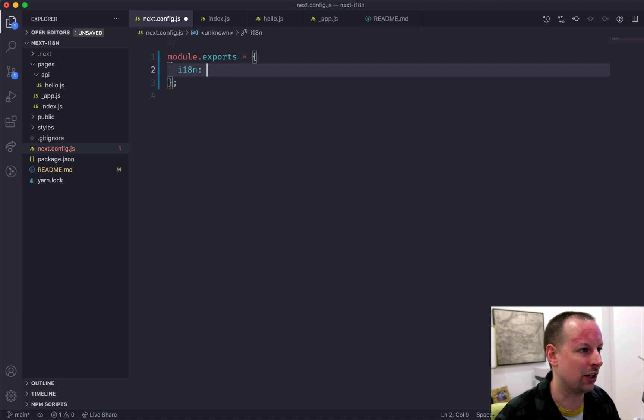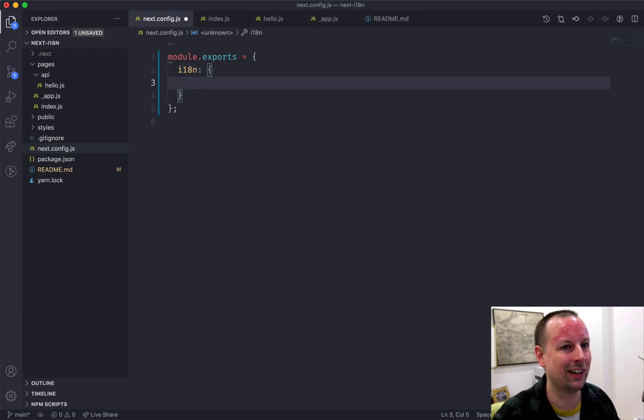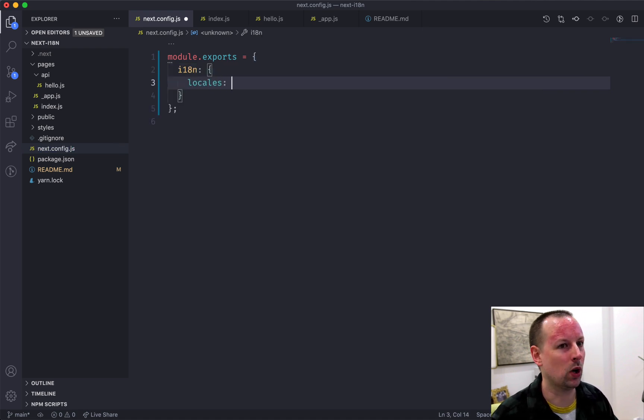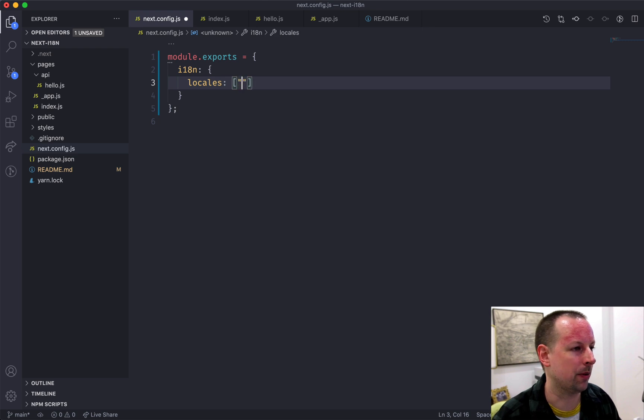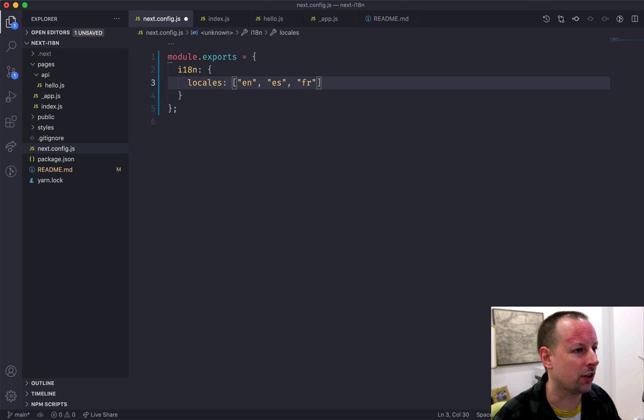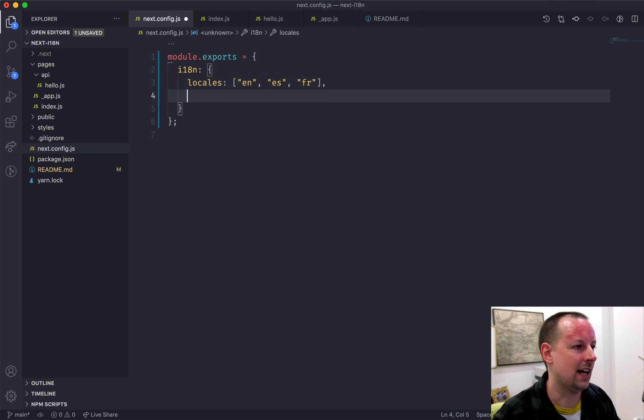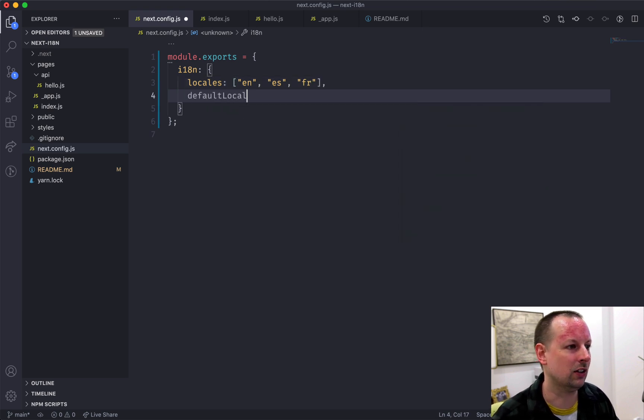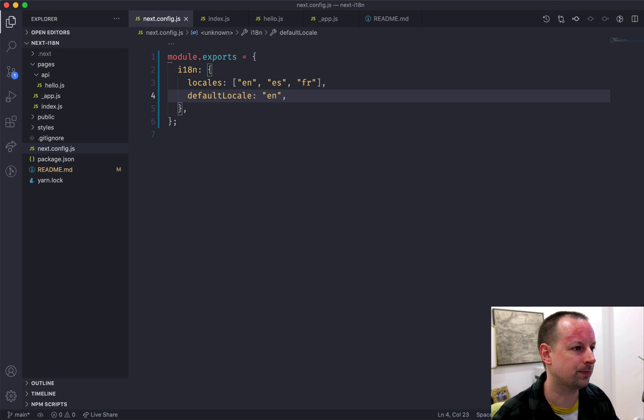And you do that by adding in an i18n, which stands for short form for internationalization, and we tell it what locales we want. So in this one we're going to have English, Español, and Français. And the default locale is going to be English.